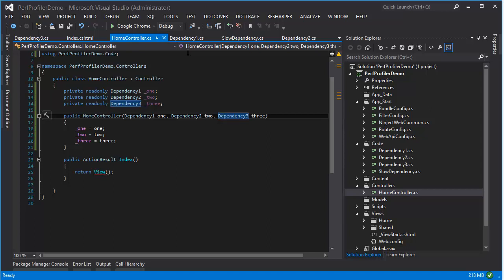There's a lot of other really nice integration points. So if you have the PDBs available, it'll actually show you the code. So you can kind of see a line by line expression of where your hotspots are in your application.